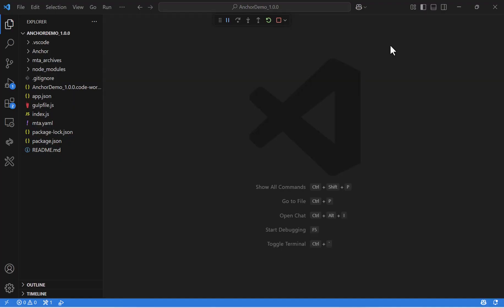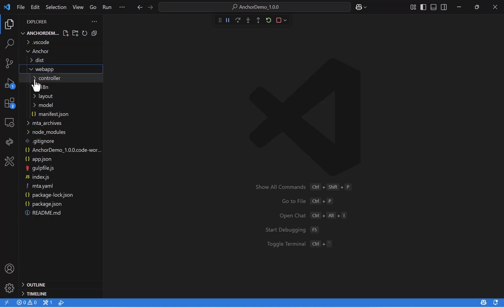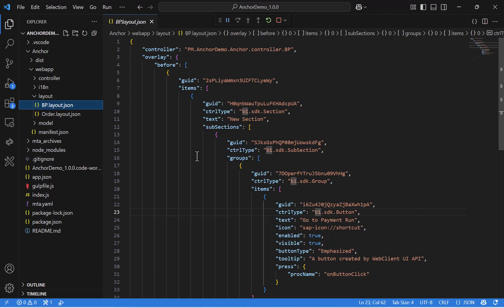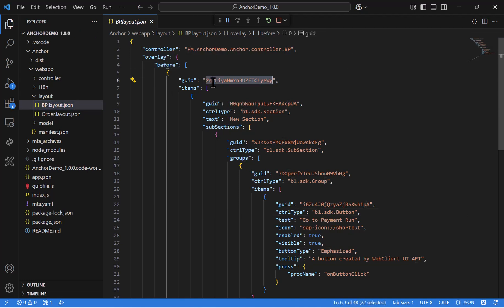So this is our Visual Studio. Here you can find our UI API project. This project is based on the previous videos and learning material, which you can find in our online help. Let's start with the first scenario. I will open the layout file — BpLayout.json. This is the layout, including the place where you want to locate your new section. In our case, I decided to do it before the Addresses tab.